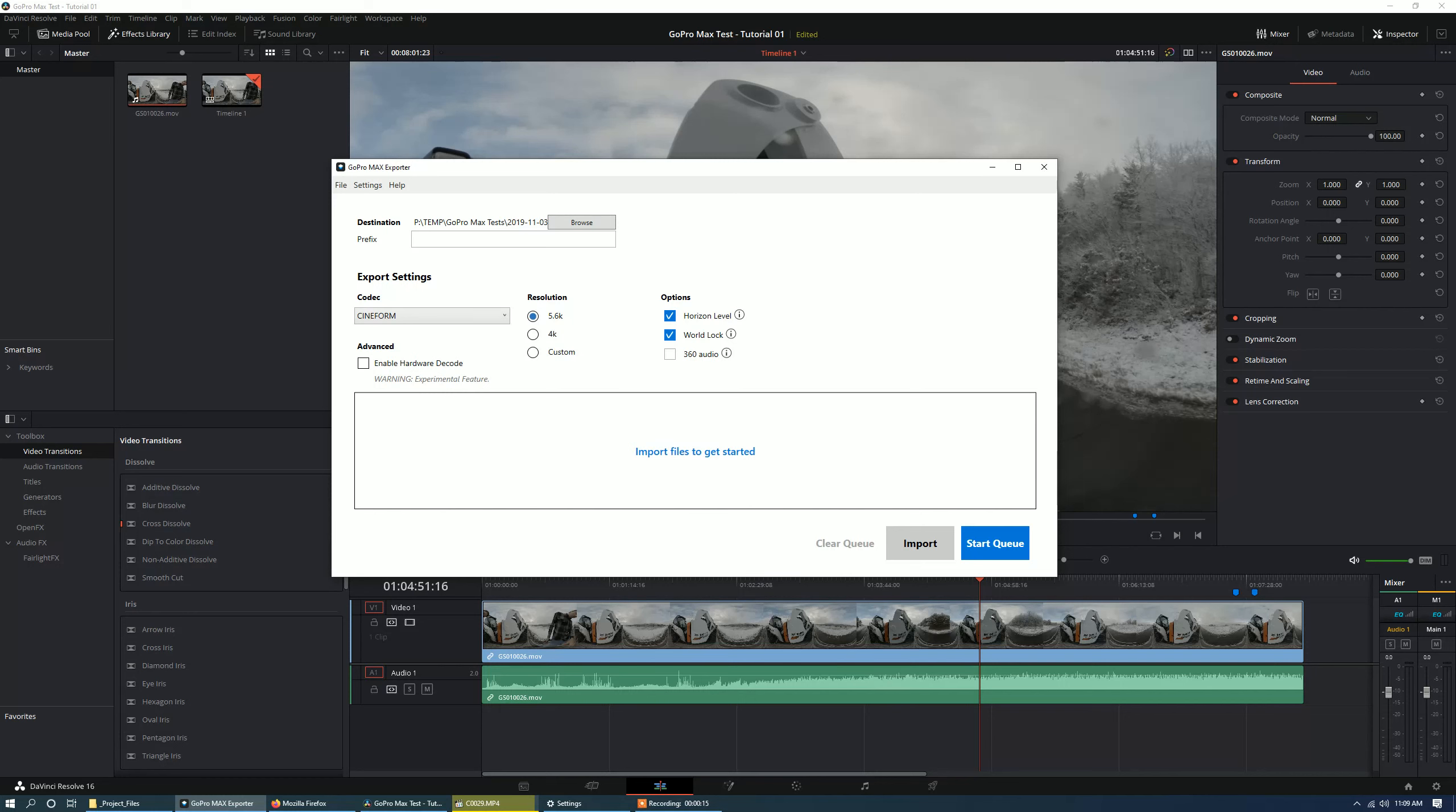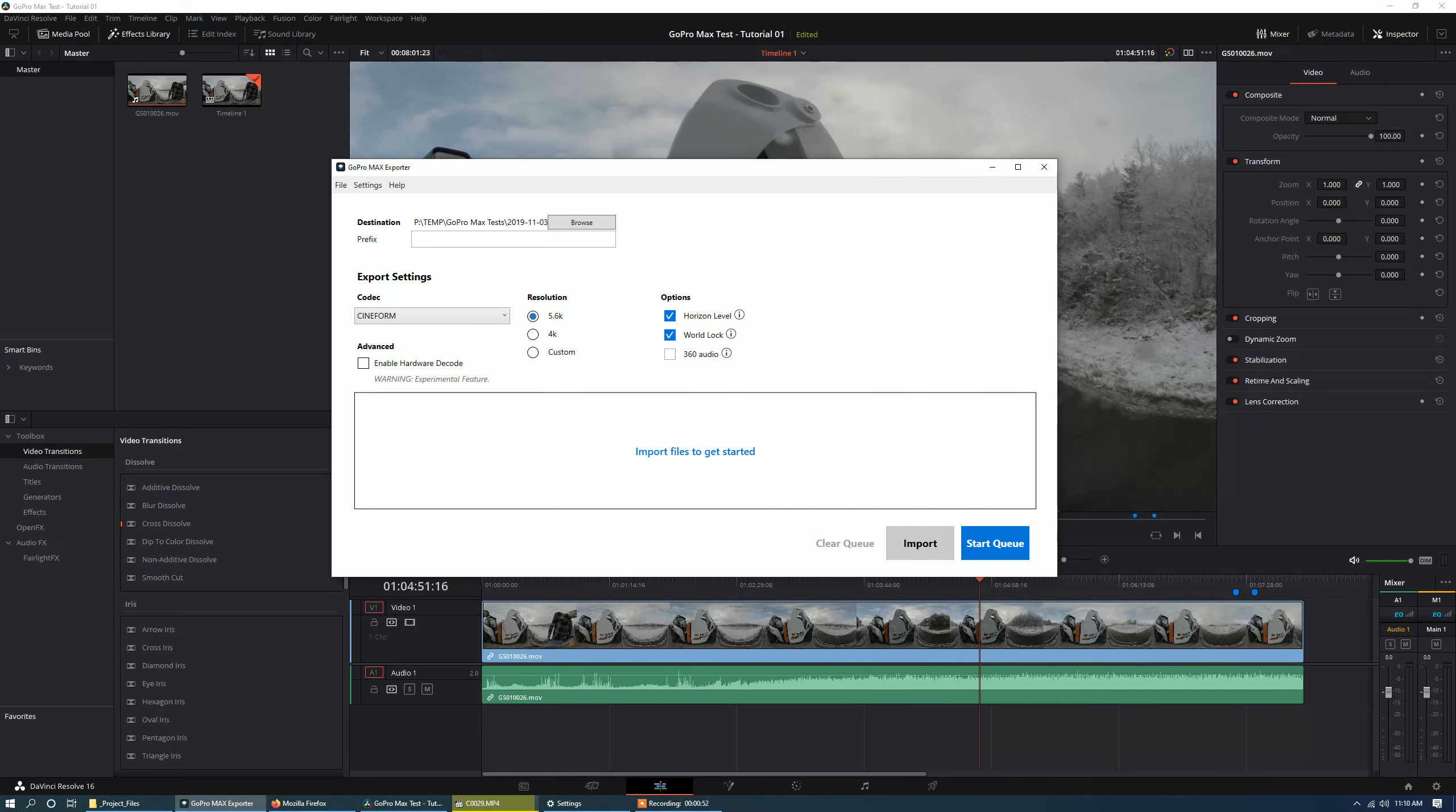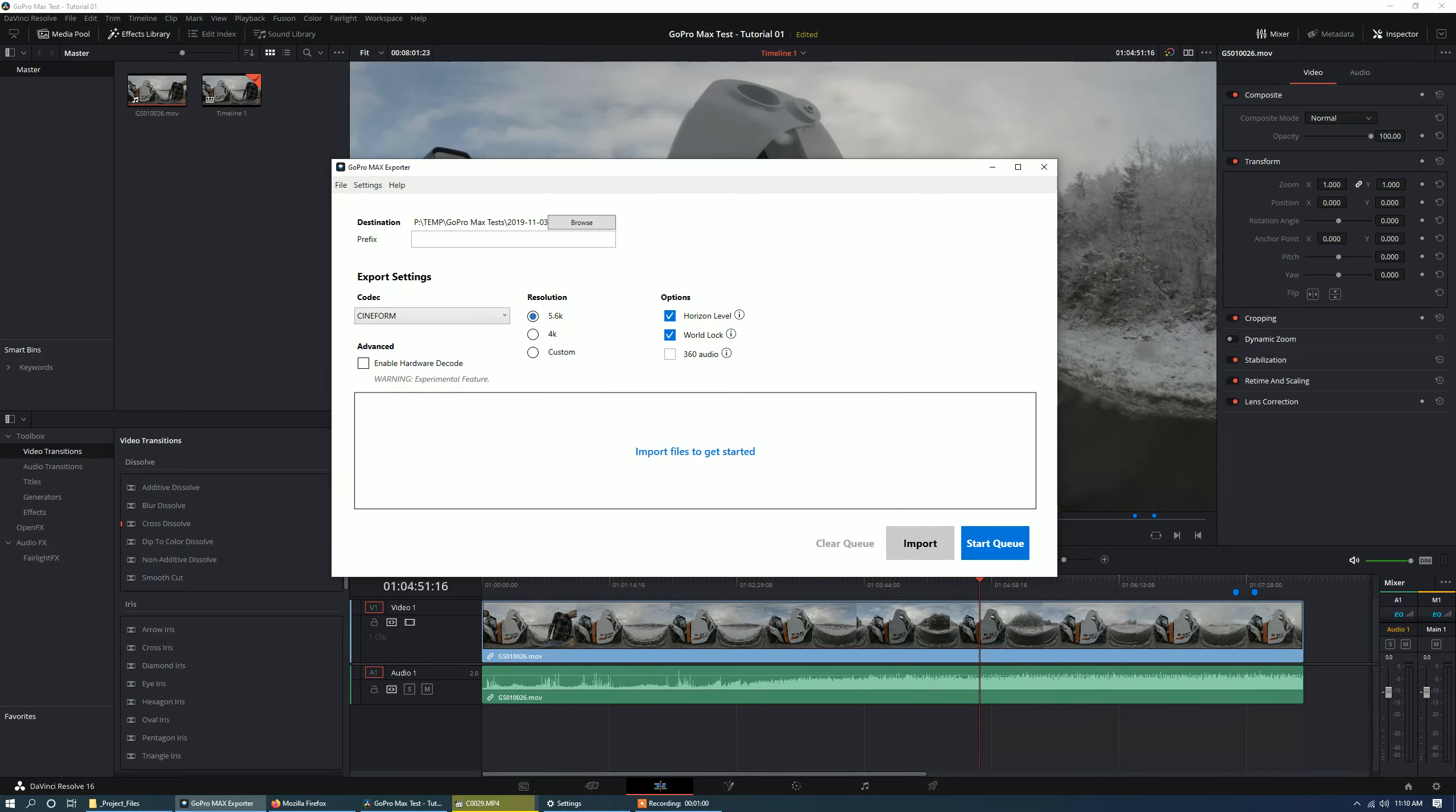And also first you'll export out your footage using GoPro Max Exporter. So you will just import your footage into GoPro Max Exporter and I recommend changing the codec to Cineform which will give you as close to a lossless video as you can and make sure the resolution is at 5.6K.